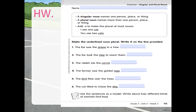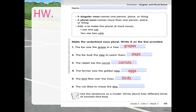Now for homework, grade one: make the underlined noun plural and write it on the line provided. 'The fox saw the grape in a tree' — grape becomes 'grapes,' just adding an S since there are no special ending letters. 'Step' becomes 'steps.' 'The rabbit ate the carrot' — carrots. 'The farmer saw the golden egg' — eggs. 'The bird flew over the tree' — birds.